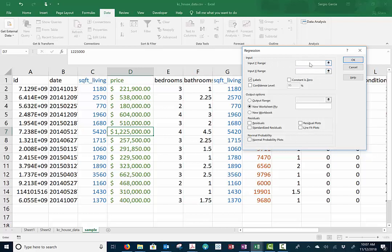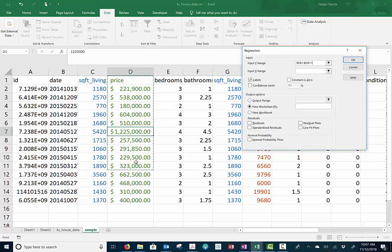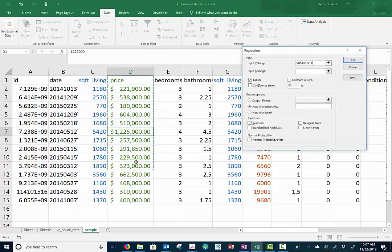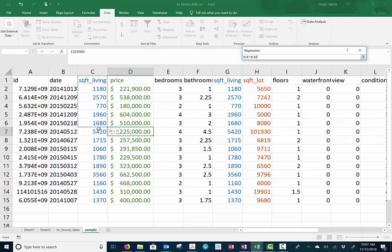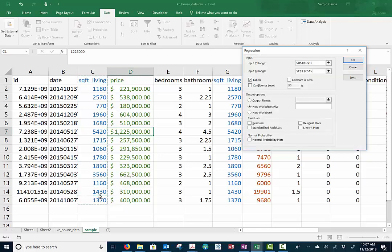We've already decided that our Y range is going to be the price. So all I'm going to do is highlight the Y range. Let me go all the way down to the bottom. And that's going to be from D1 to D15. In this case, it automatically locks it up, but no big deal.